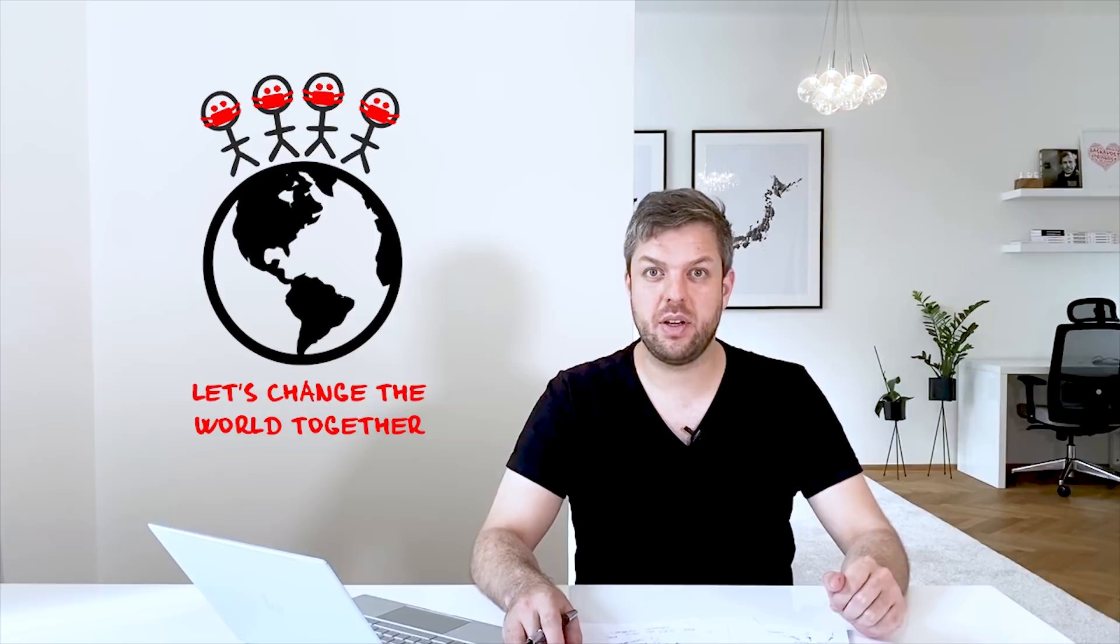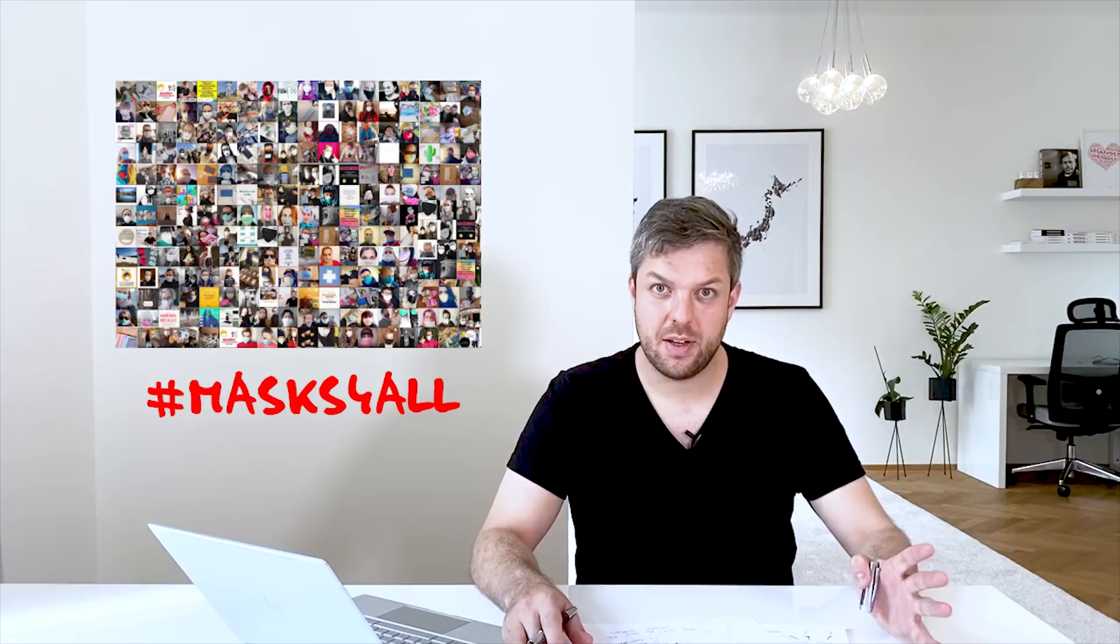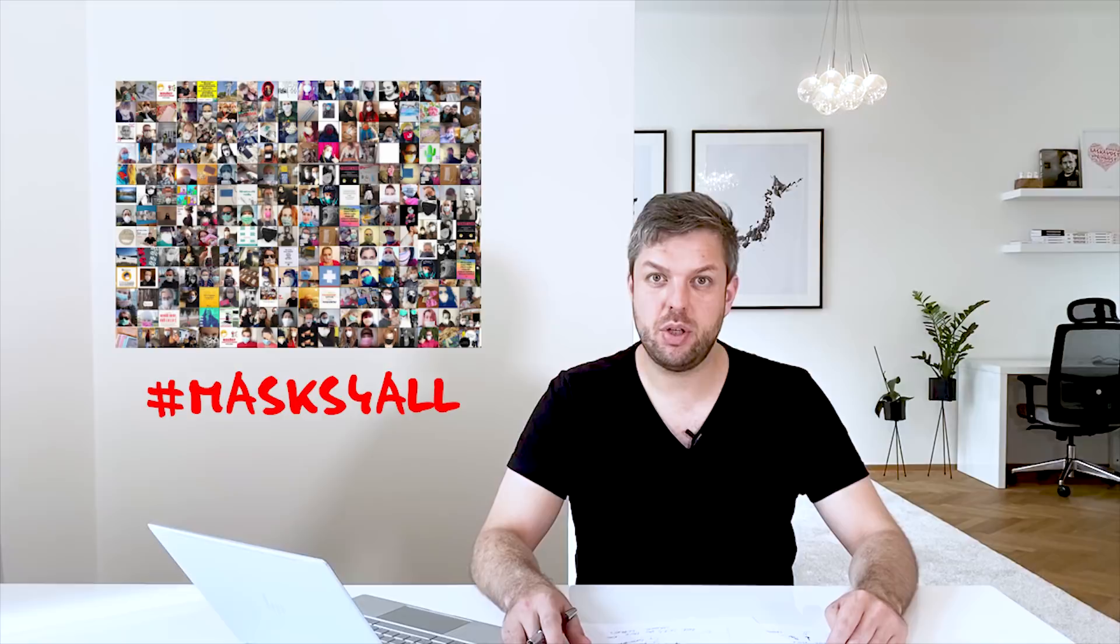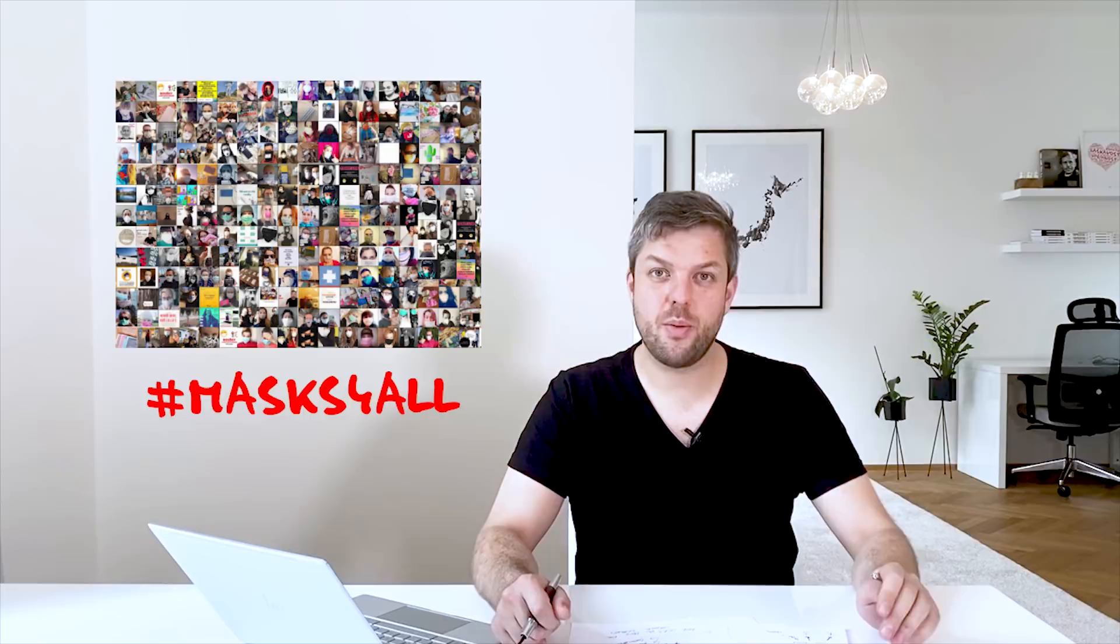Share the hashtag MasksForAll and take a picture of yourself with this hashtag and inspire others. Because I believe that we can change the behavior of many by having the courage to be different and inspire others. Thank you so much for listening. Wear masks and stay safe.